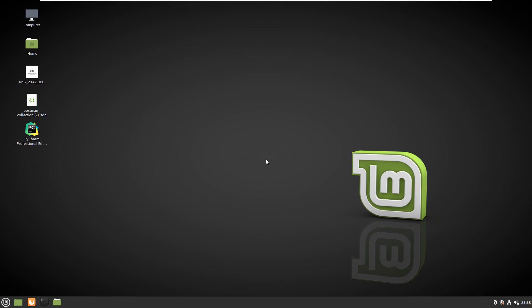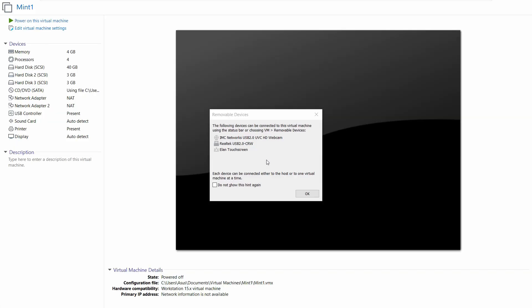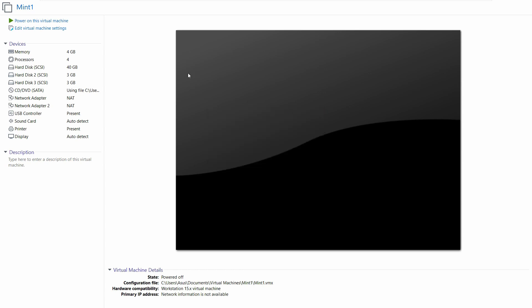how we can shut down our machine with the command line. So init 6 was for restarting, and init 0 is for shutting down the system. Now we can see our system is shut down. So that was for today, and please